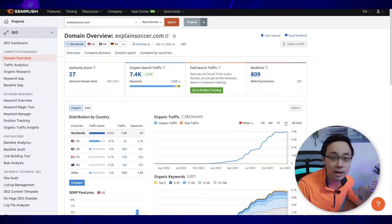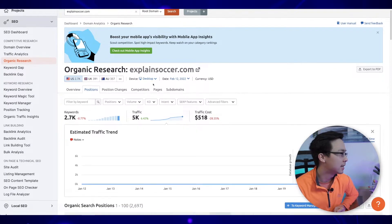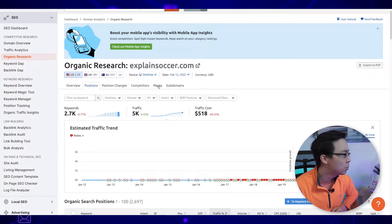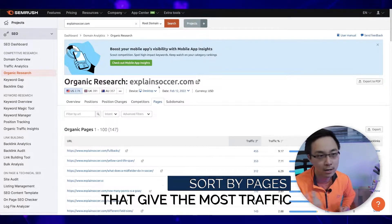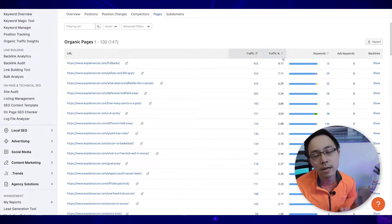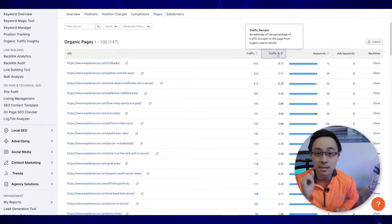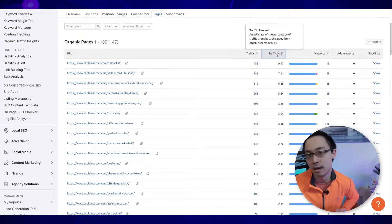Once we've dug into those top three metrics in the domain overview section, we're going to want to jump into what are some of the top performing pages for the website we're researching. So from the pages section, I'm going to navigate to organic research and select 'view details,' and then navigate to the top pages tab. This is going to sort things based on the pages giving this domain the most organic traffic. I've got 147 pages pulled here, and I typically tell folks to filter based off traffic percentage.